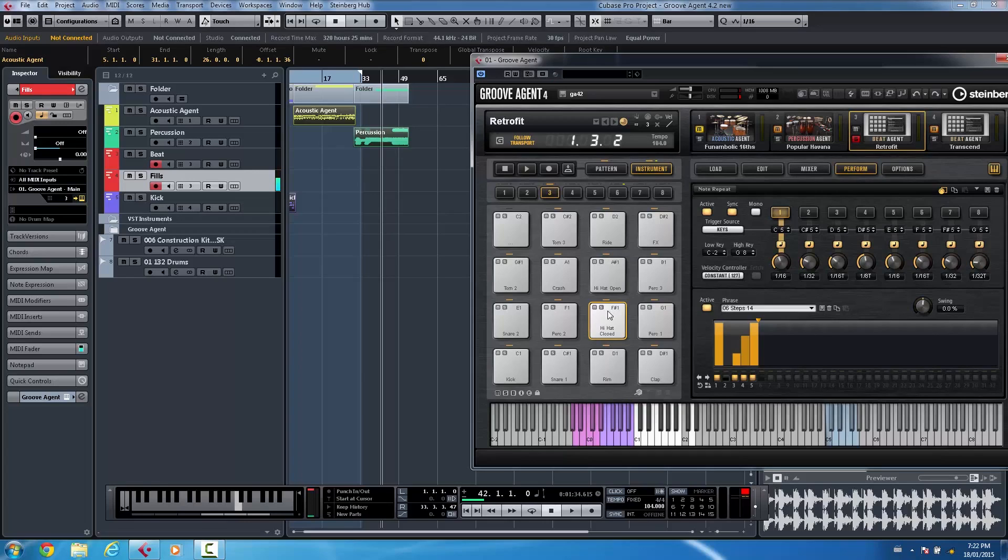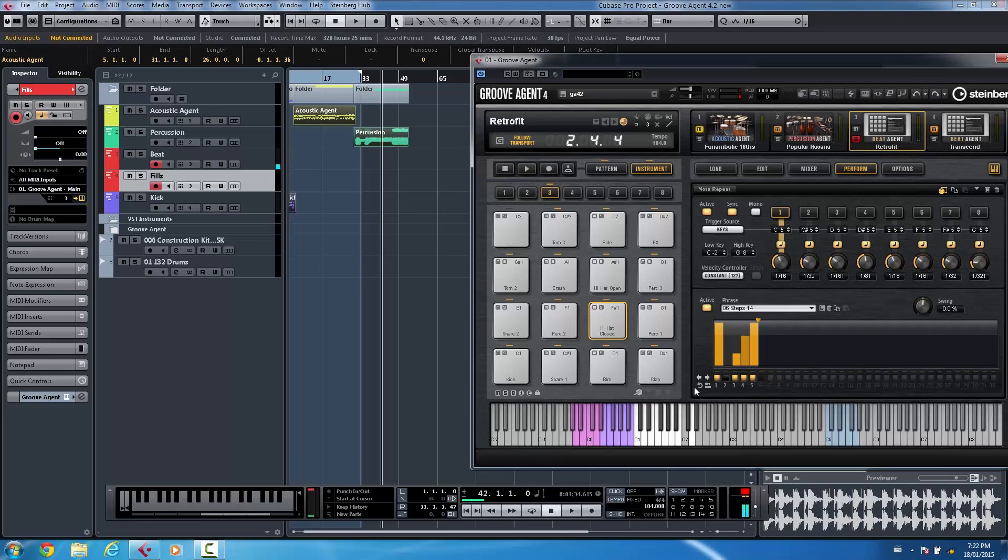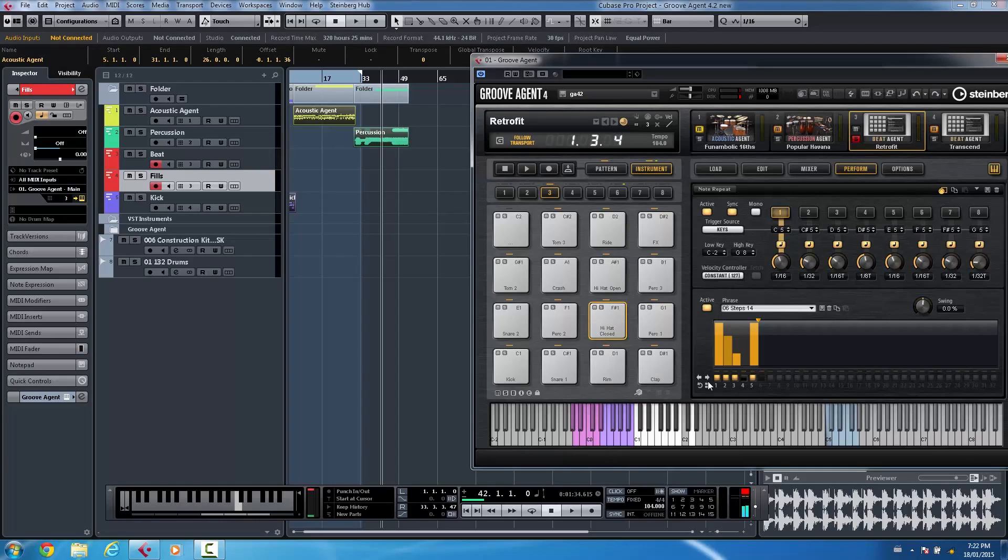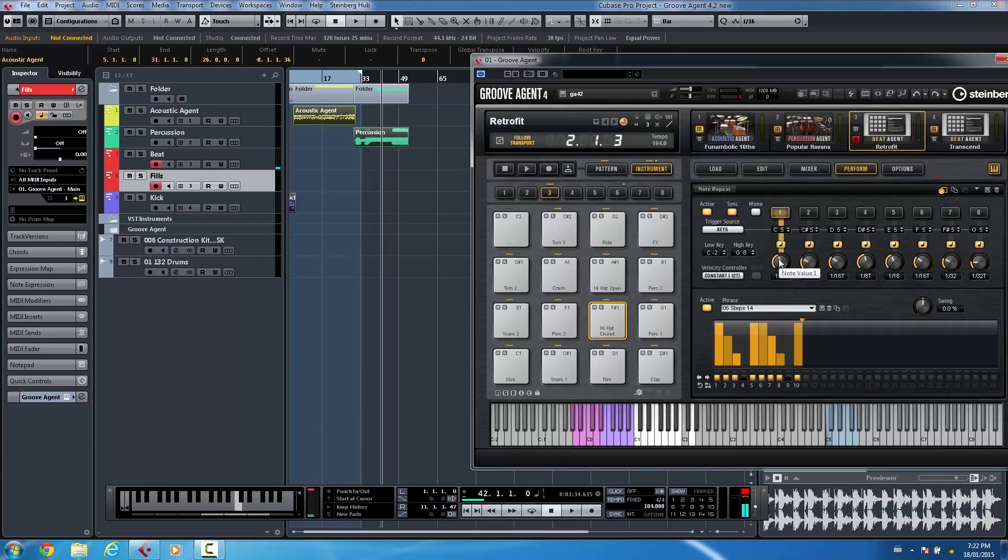So now when I play this. And if I wanted to reverse that pattern I could just click on reverse. Or let's say double that pattern. Or set a different pulse.